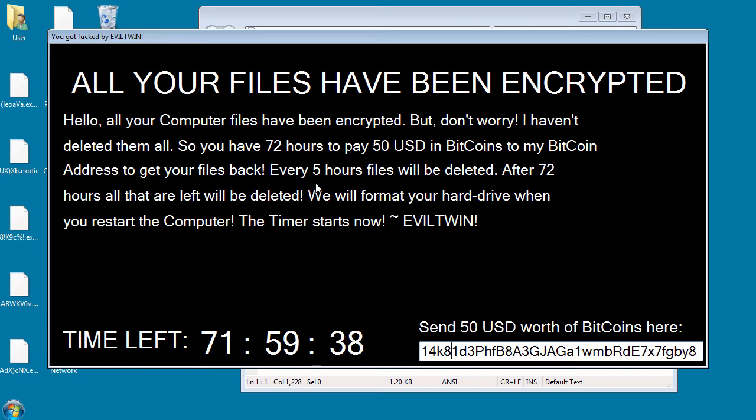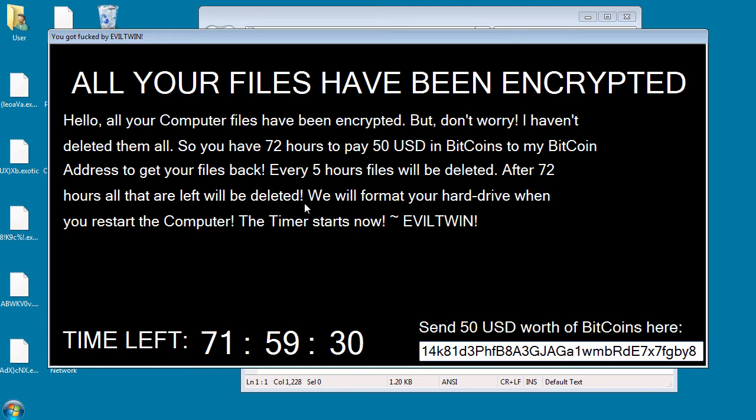Looking at the code though, there's no deletion of files currently. There is no formatting of the hard drive. What will happen though, at the end of 72 hours, the computer will be shut down.